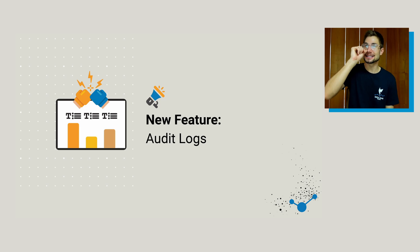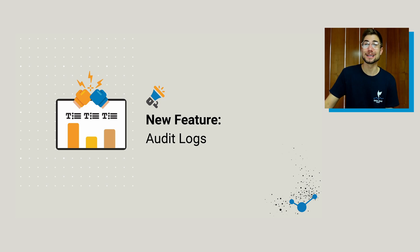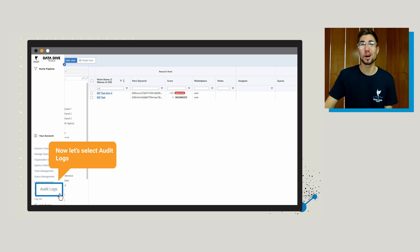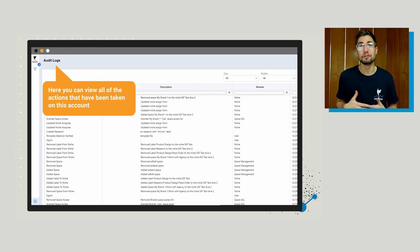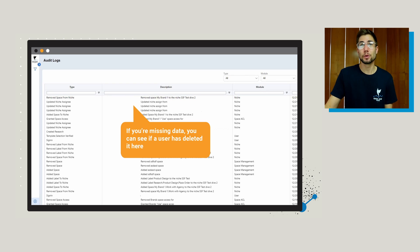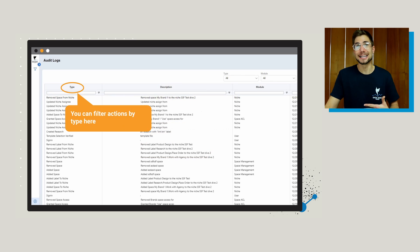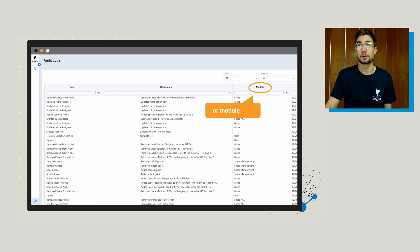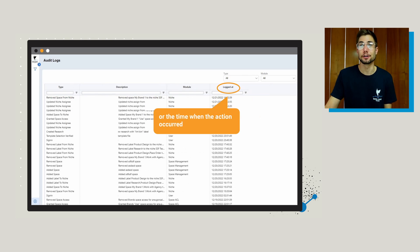The last feature before we get to transition is audit logs — pretty self-explanatory. If you go to the bottom left of the page, you'll be able to go to audit logs, where you can view all of the actions that have been taken on this account. So for example, if you're missing data, you can actually go through and see if a user has deleted it. With audit logs, you can filter by different types of actions, by description, by module, or by the time when the action occurred — just good for doing a little bit of troubleshooting.